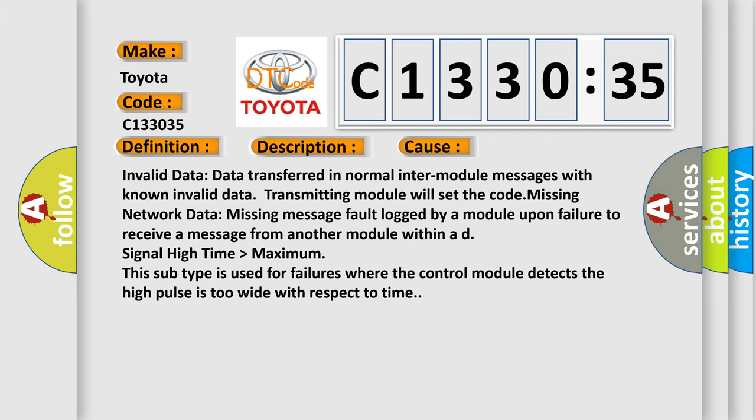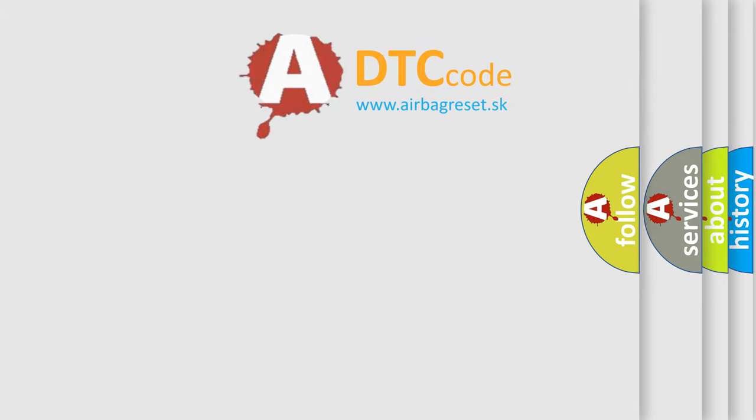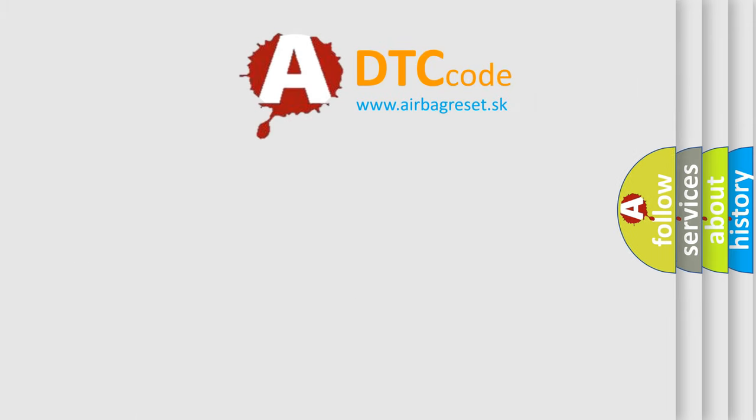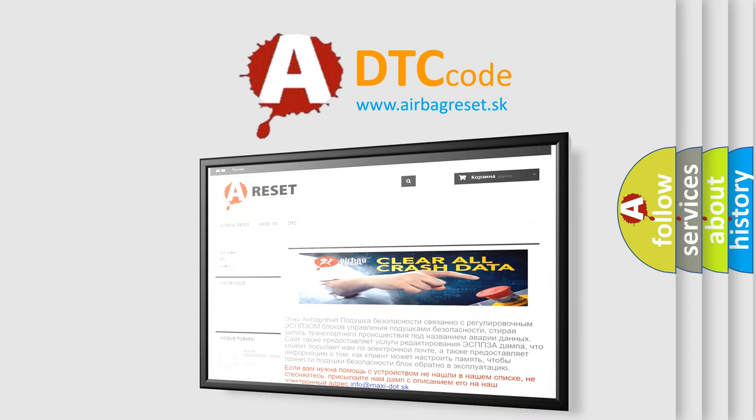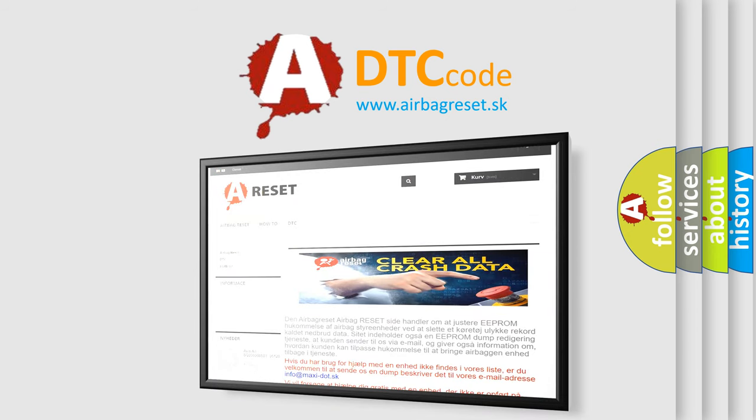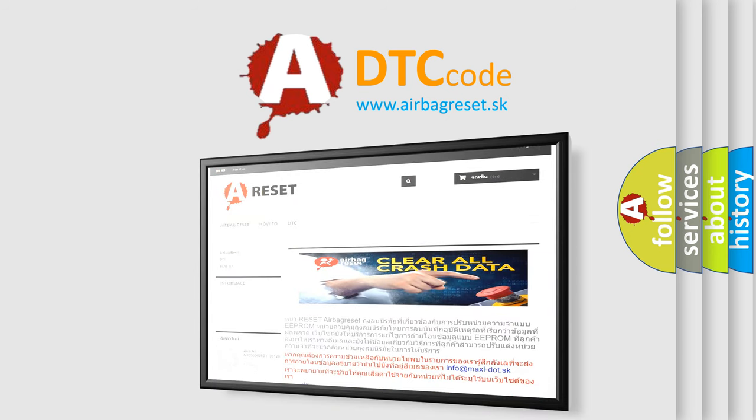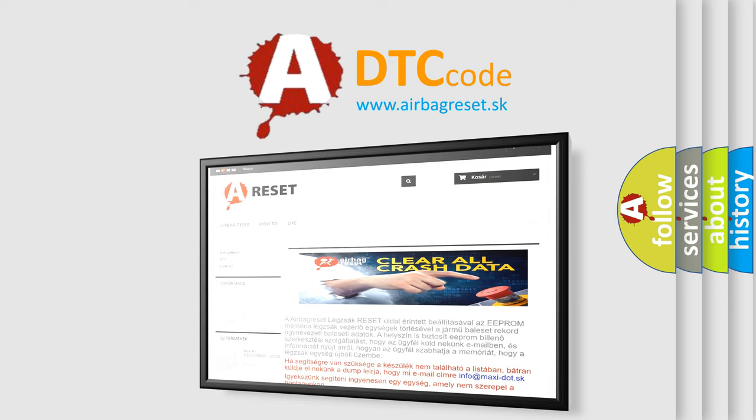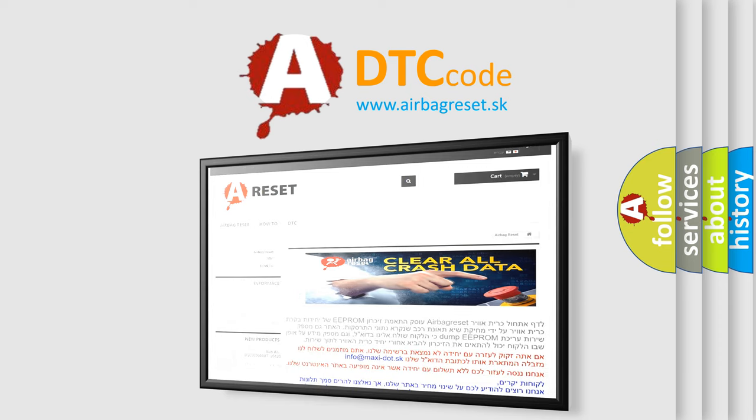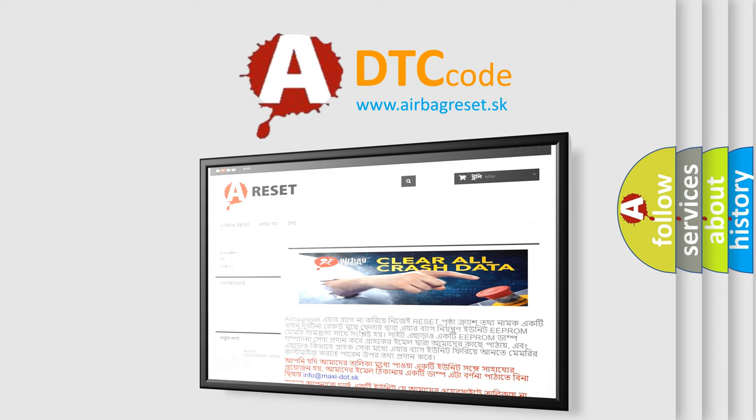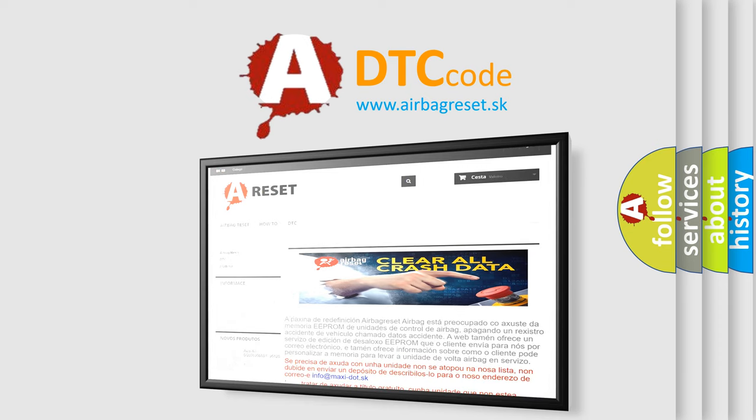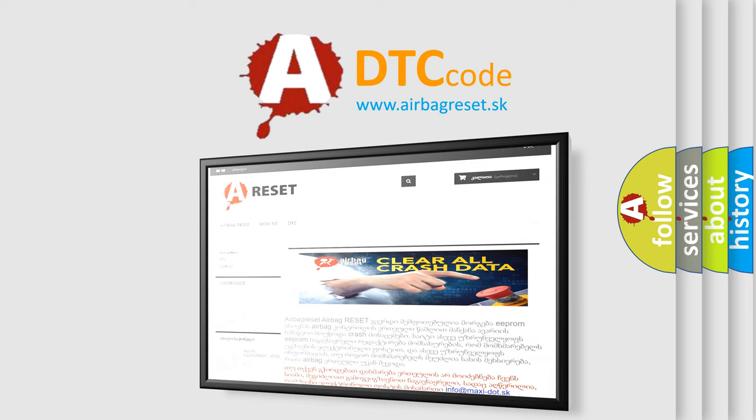The airbag reset website aims to provide information in 52 languages. Thank you for your attention and stay tuned for the next video. Bye.